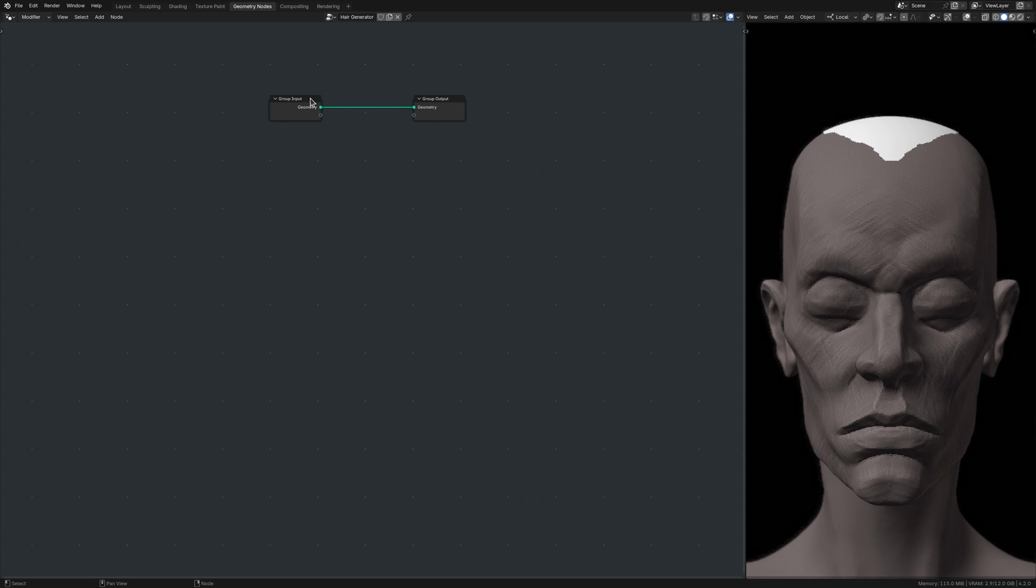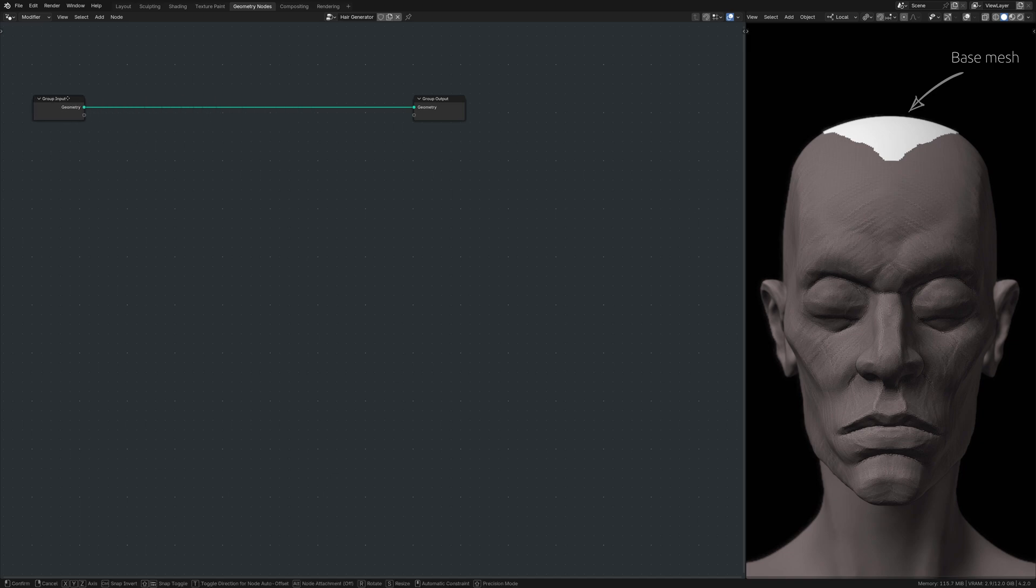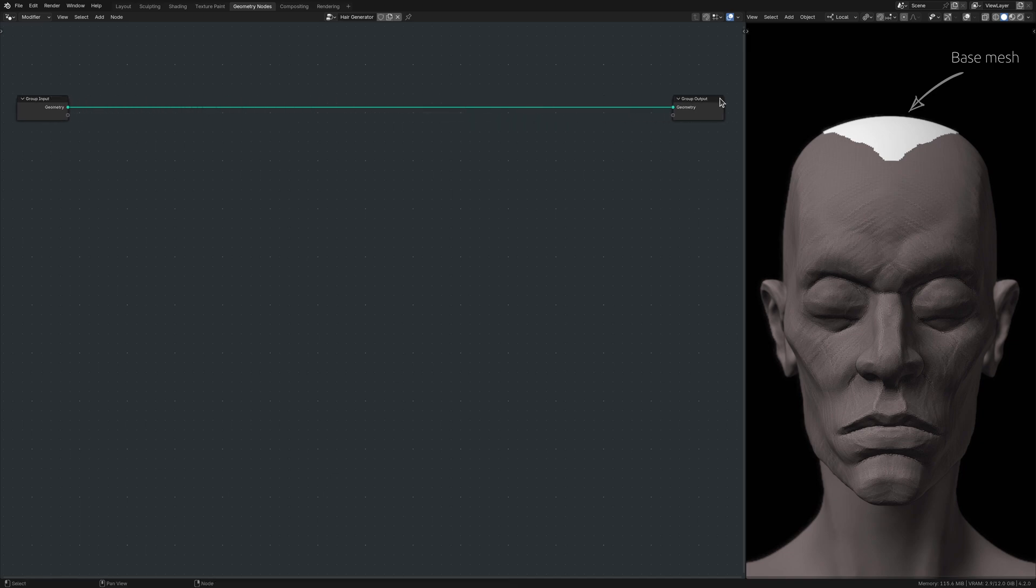These two nodes are necessary to take the original base mesh and transform it into the final mass of stylized hair. But to pull this off, I need hair strands, lots of hair strands.